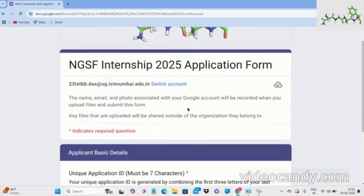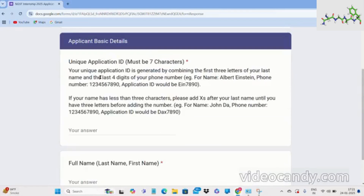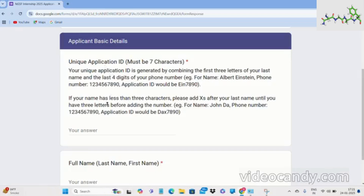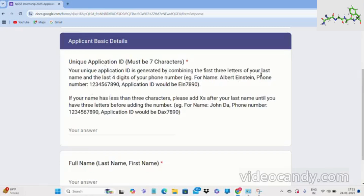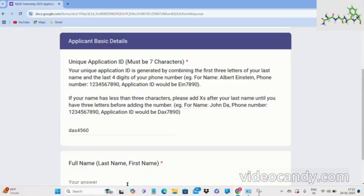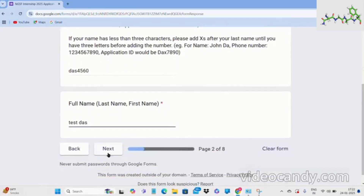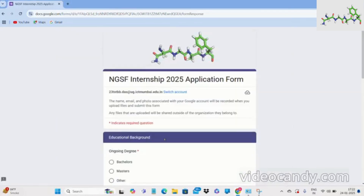On the second page you have the applicant basic details. You have to fill the form according to two rules — make sure you follow these carefully. For example, if your name is Albert Einstein and your phone number is 1234567890, then your application ID would be the first three letters of your last name and the last four digits of your phone number. Fill your answers accordingly.